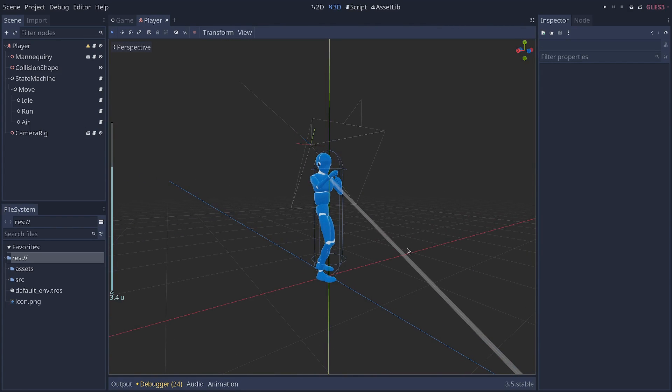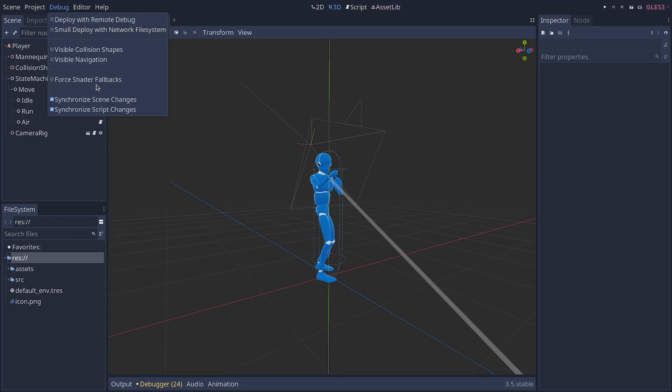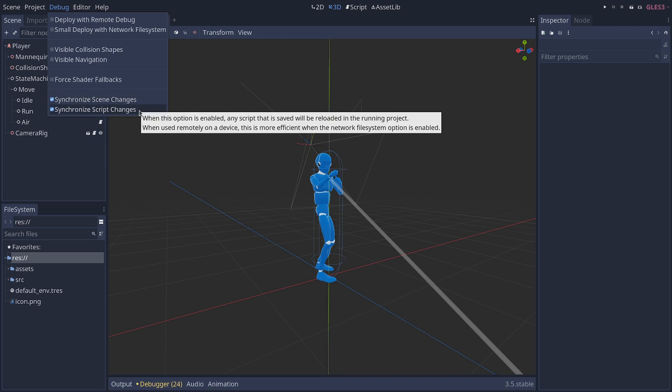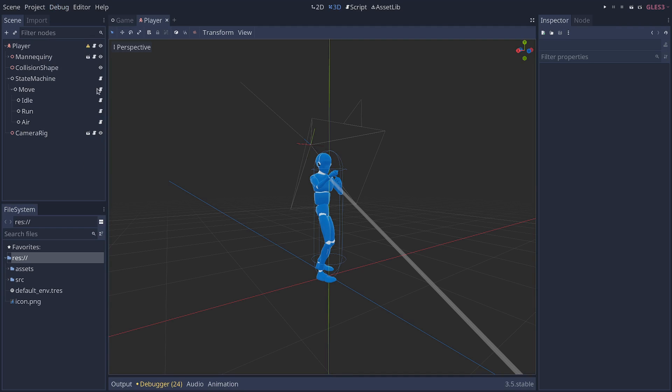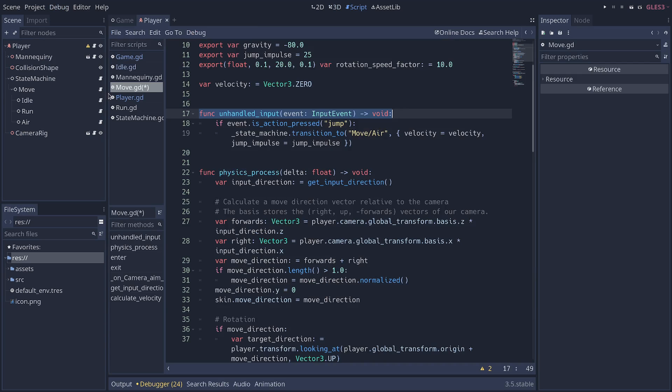Another case in which GDScript can save you time is when hot reloading script changes. So in the debug menu, by default, you have two checkboxes, synchronize scene and script changes that are turned on. And here's what the second one does.